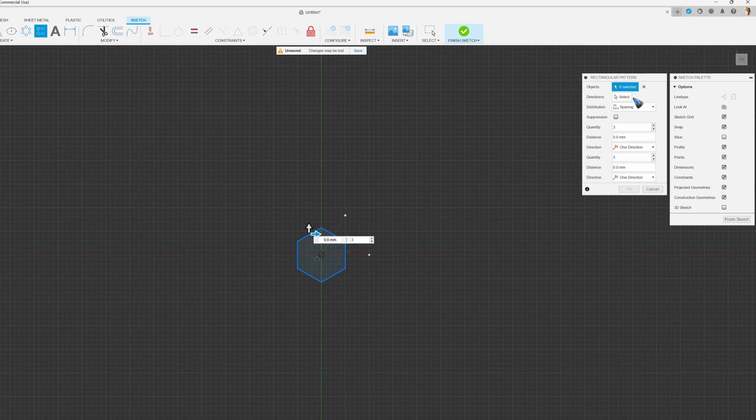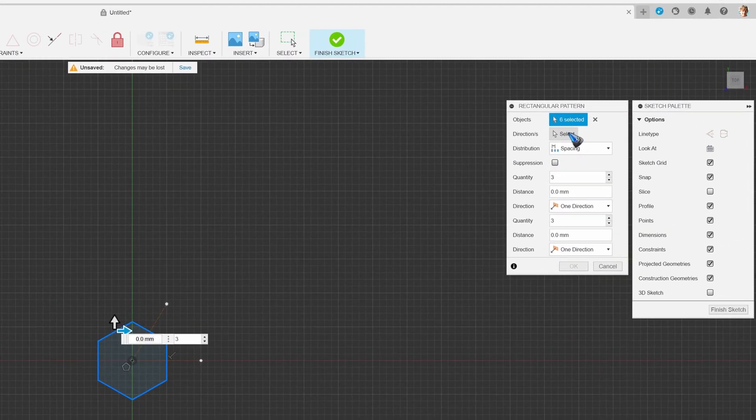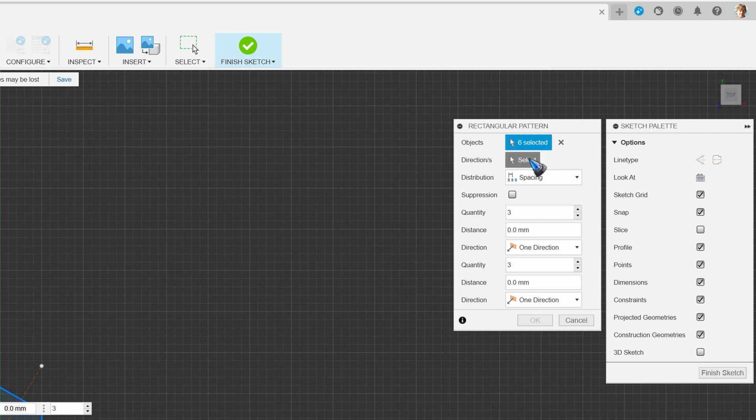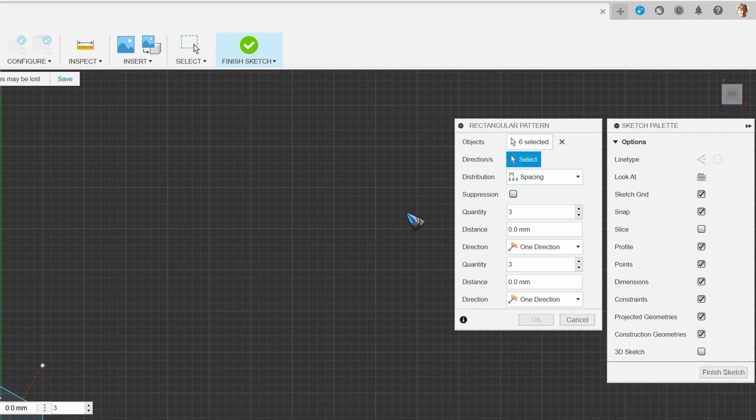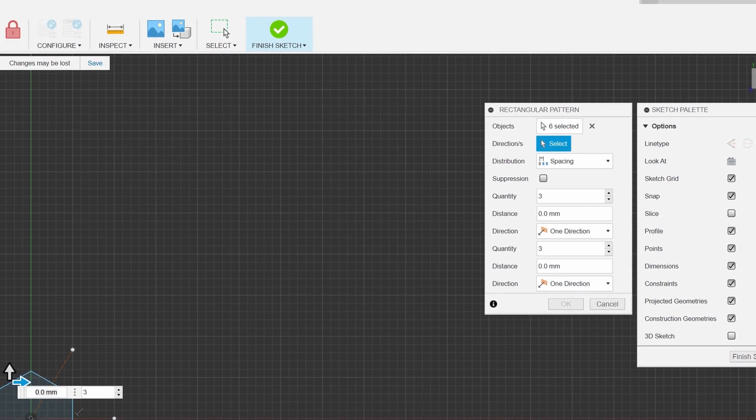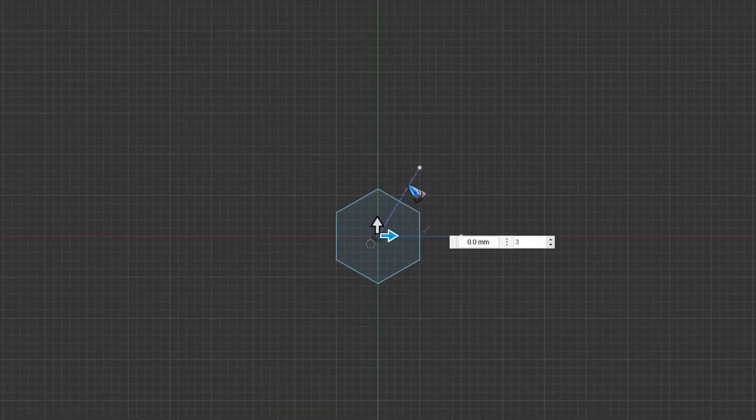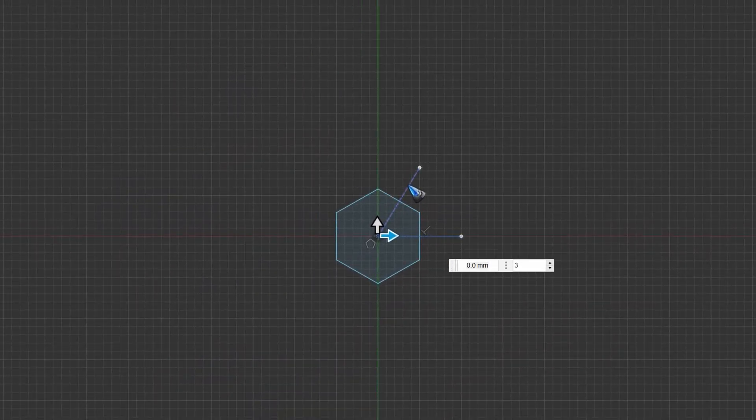Now I am going to select the lines along which I want to pattern. The directions - it is multiple. I can click this helper line and I can click this helper line.